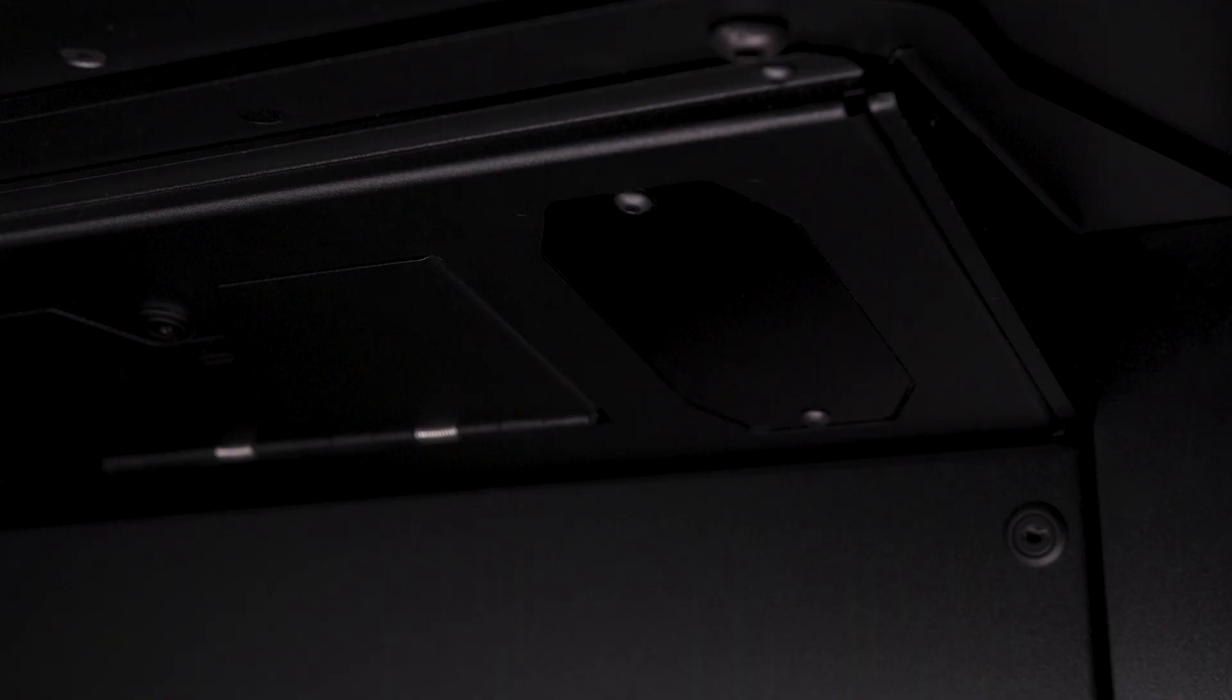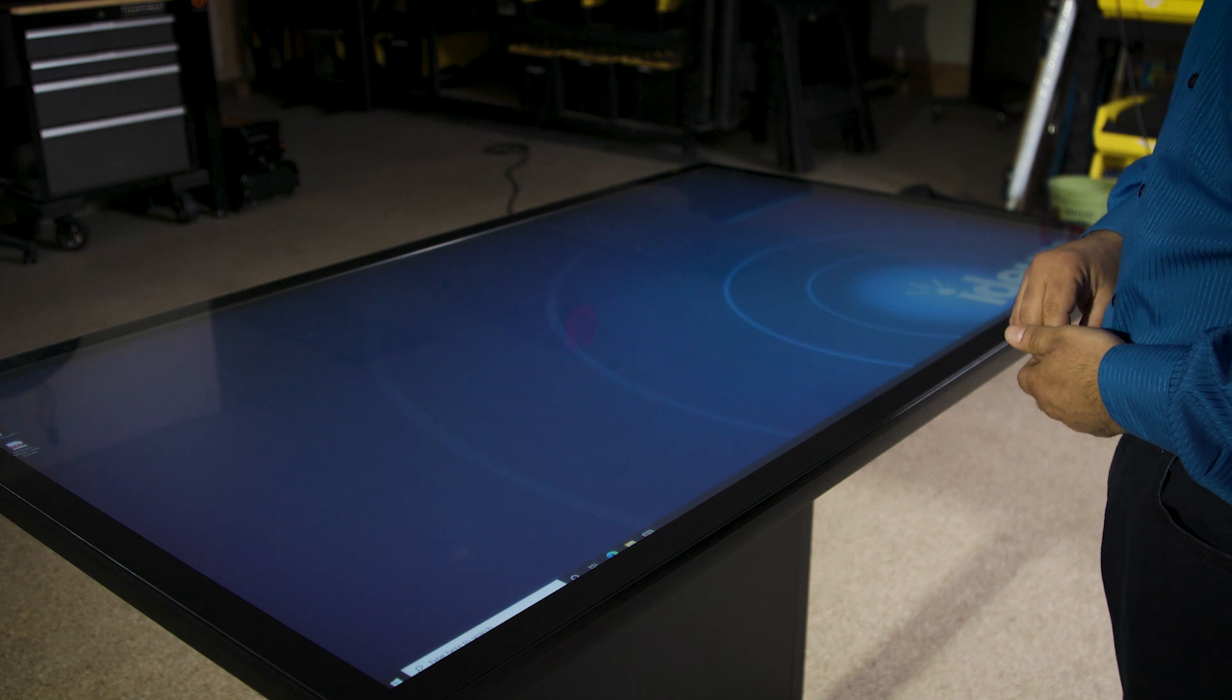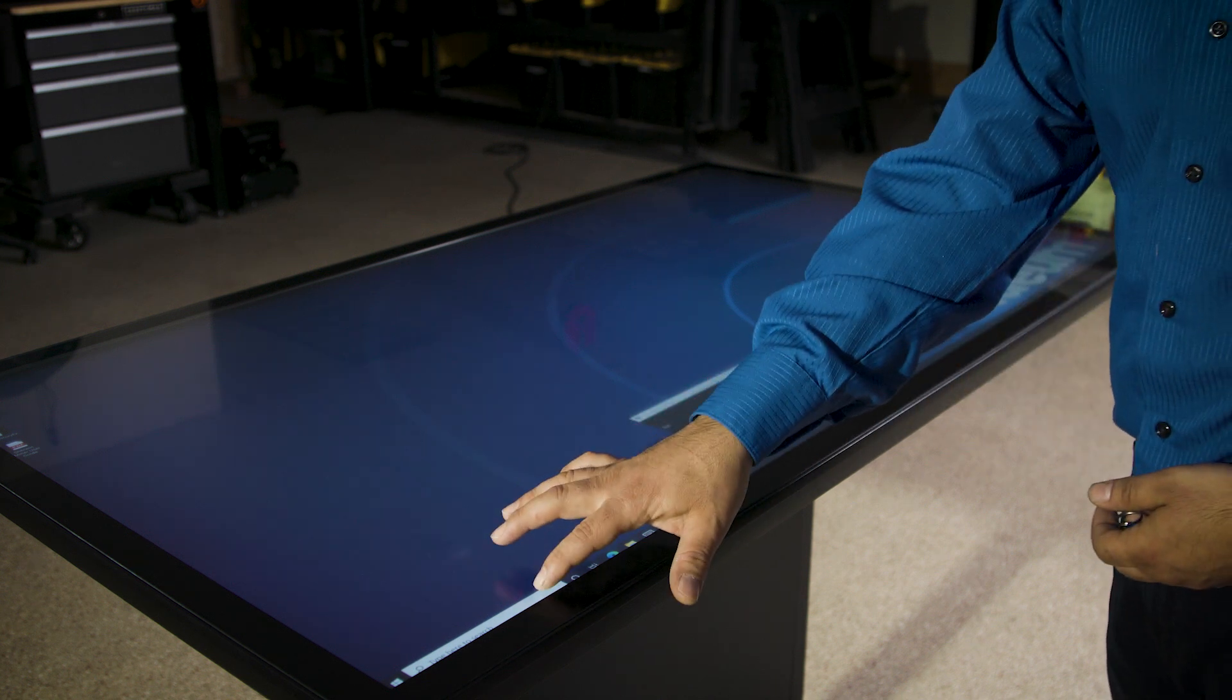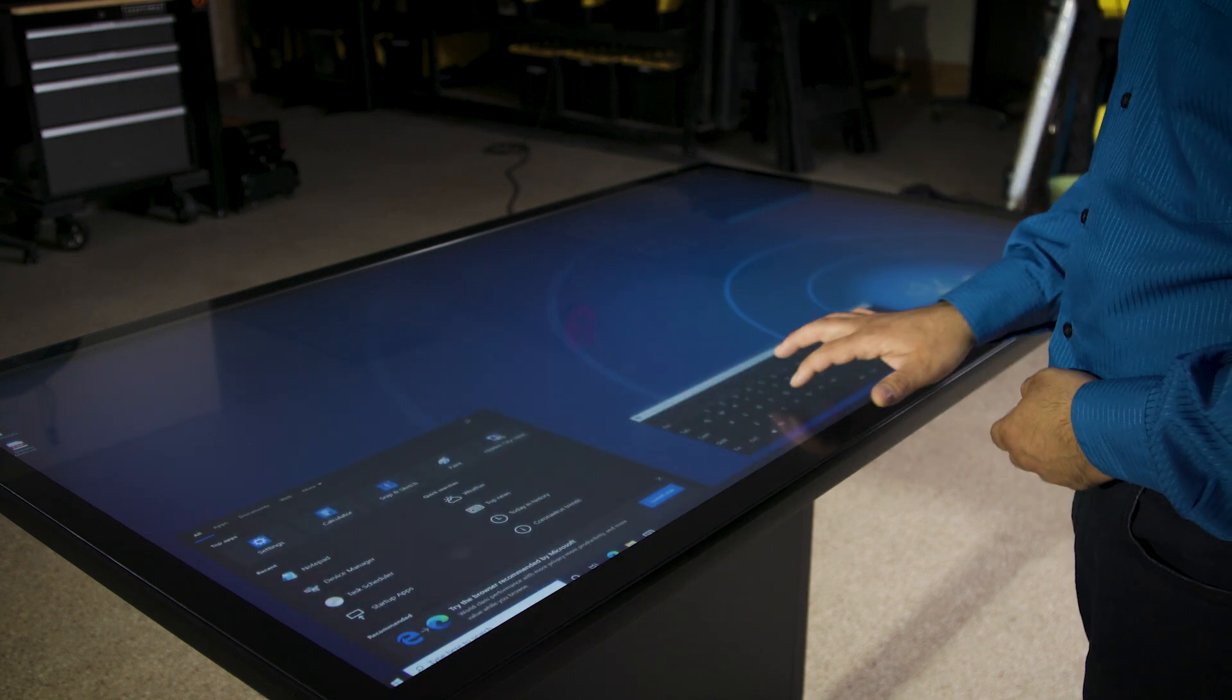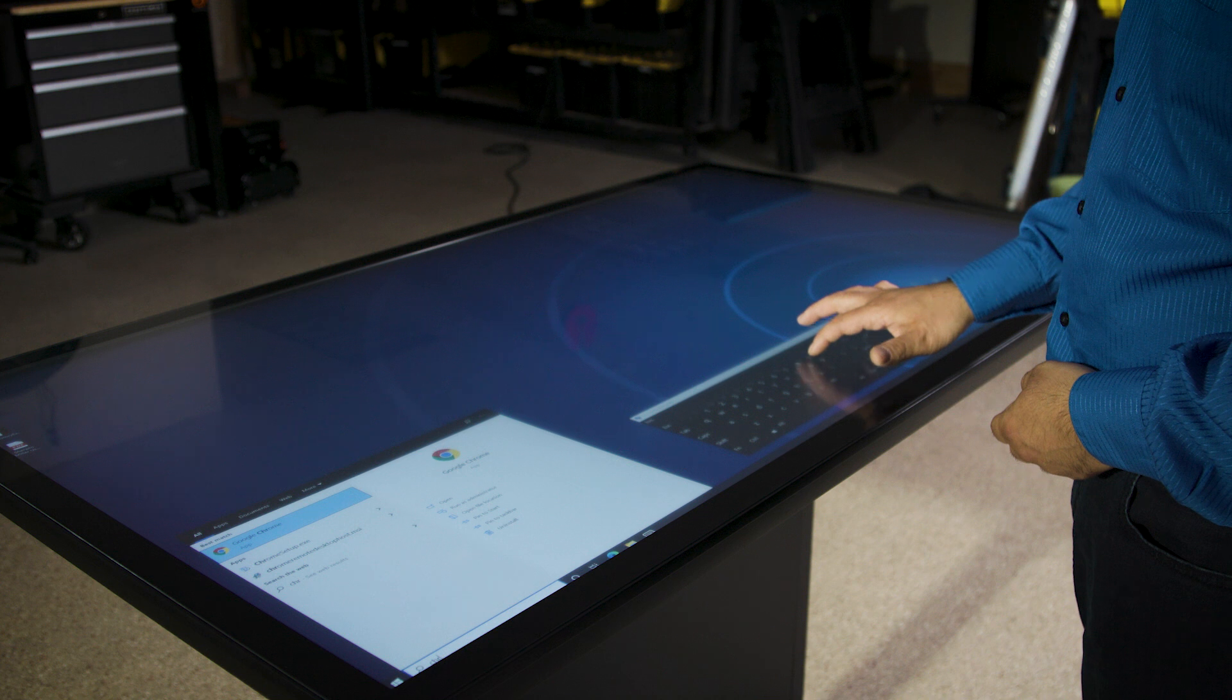The tables themselves do have built-in RFID readers. You can simply scan the tag and switch applications or close out of an application. Those are fairly programmable.